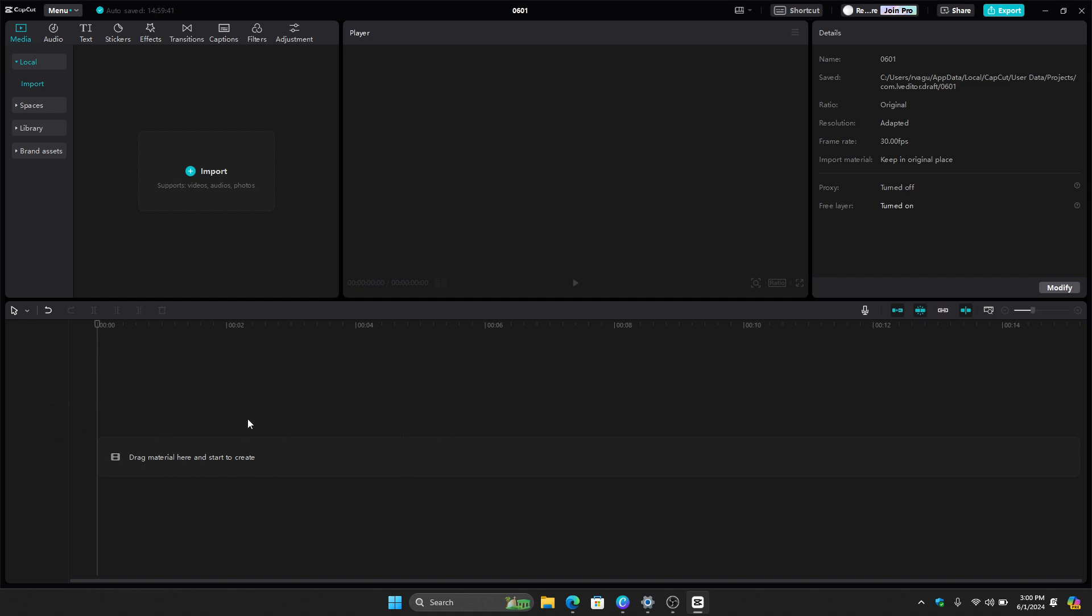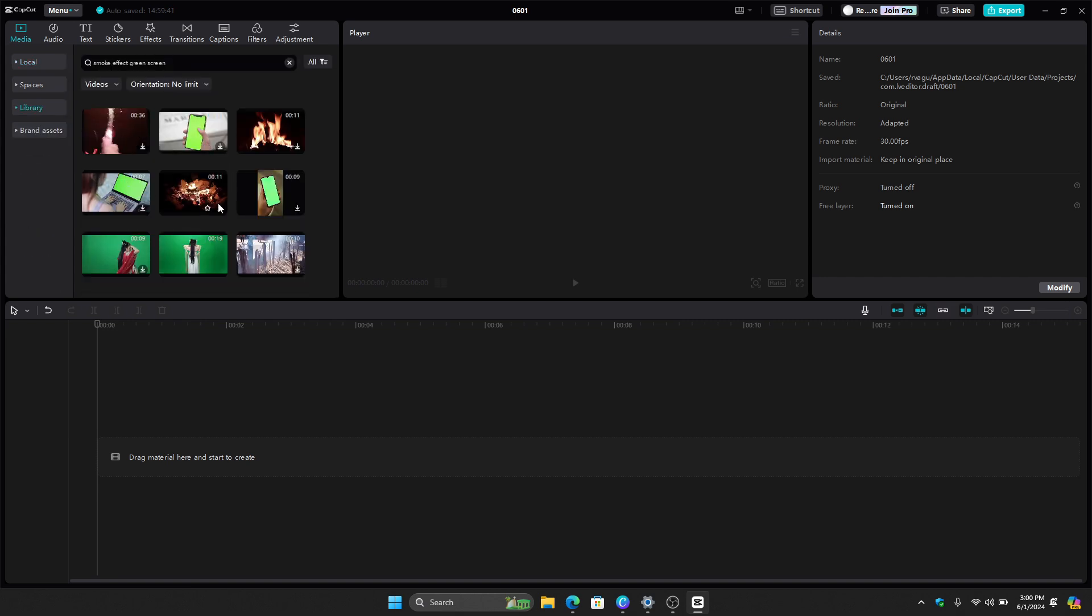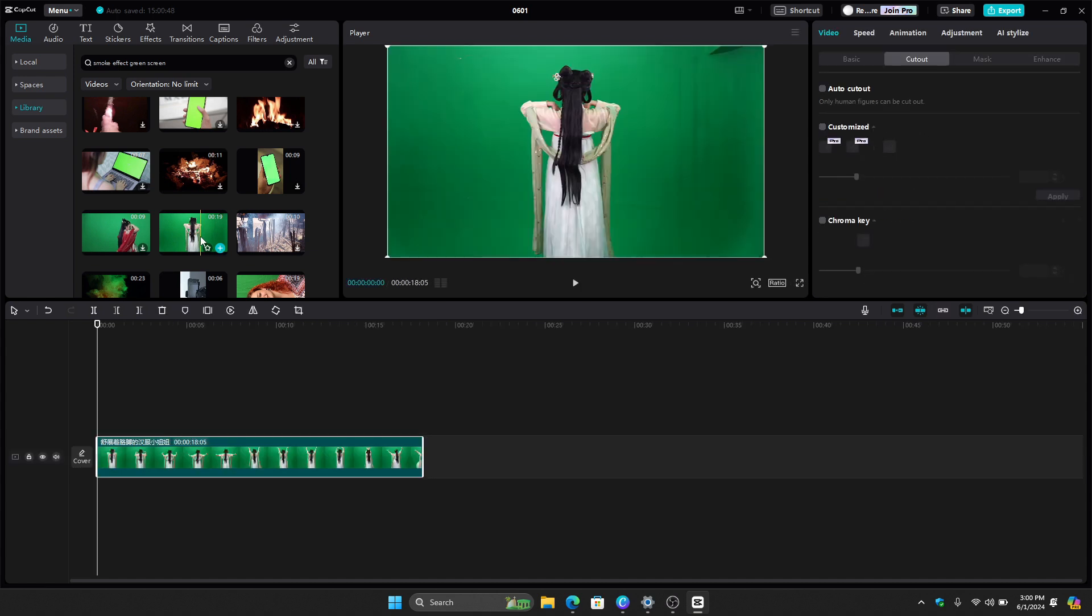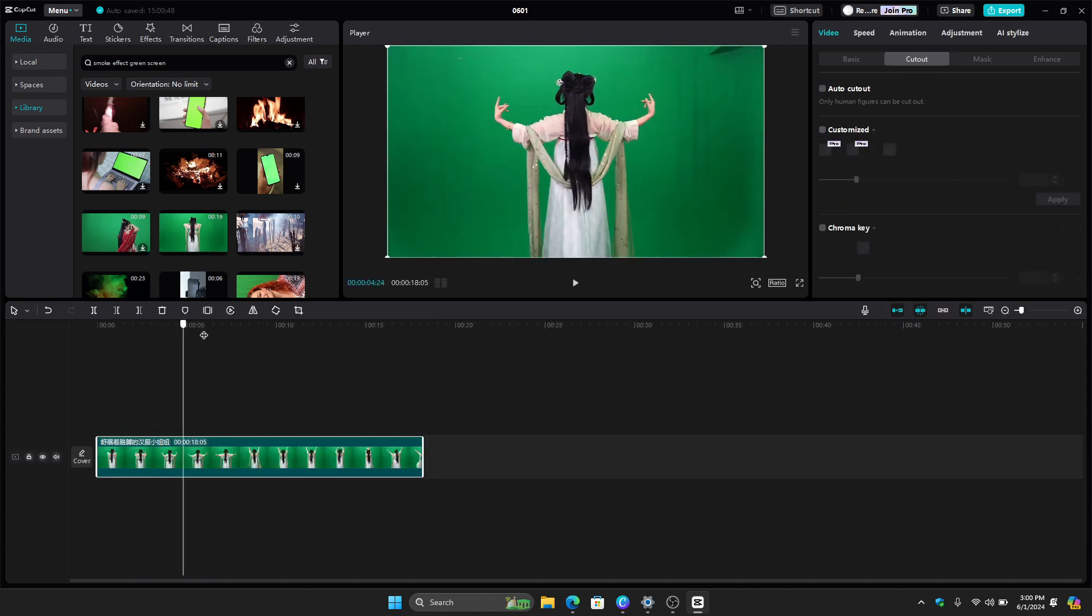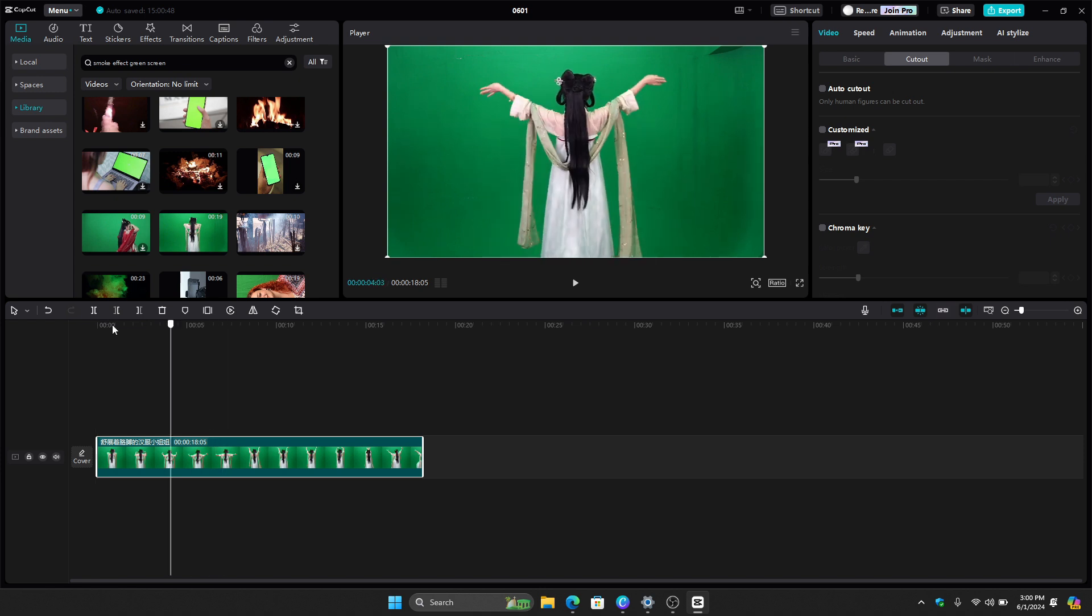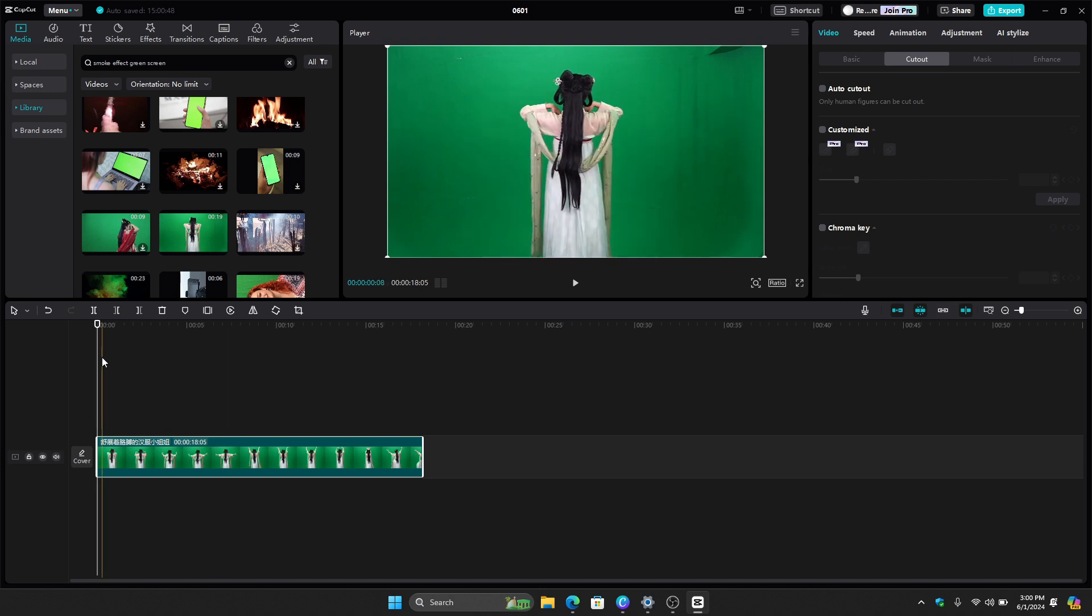But for this example, I will just use an example from CapCut library. So let's say for example, we want to use this video right here with a green screen. So as you can see right there, it has a green screen on the background.